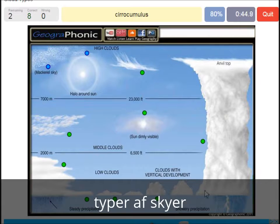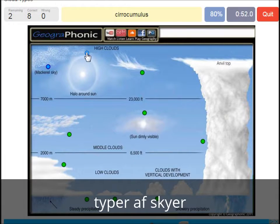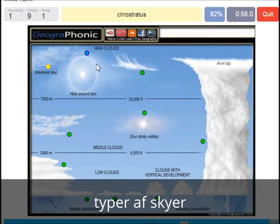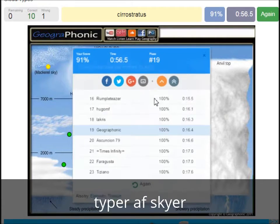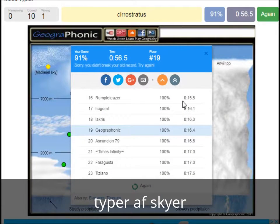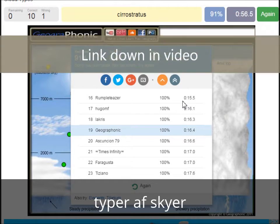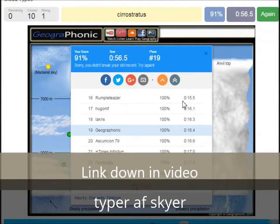Cumulonimbus. A cirrocumulus is this one, with a halo around the sun, pretty high above 7000 meters — that's this one. A cirrostratus. You can play this game yourself — look in the description of this video to find the link to the game.